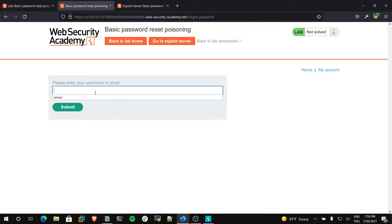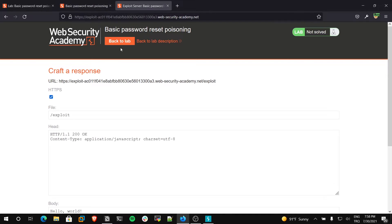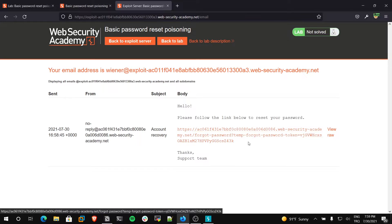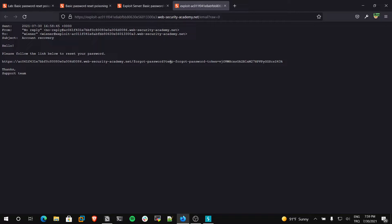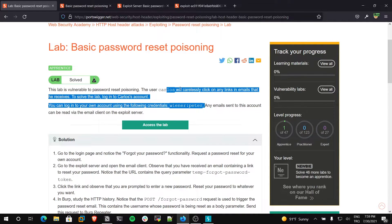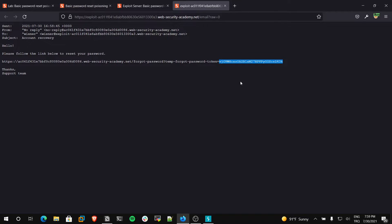My username is Wiener, I will submit it. The application says it sent our reset link to our email — let's check the email client. Yes, you can see there is a password reset link. Let me show the raw format: there is a temp-forgot-password token. This is a private token for our user, Wiener. If you change the user, this token will change. If we want to get Carlos — Carlos is also a user on this blog — we will take his account by changing this token to Carlos's token.